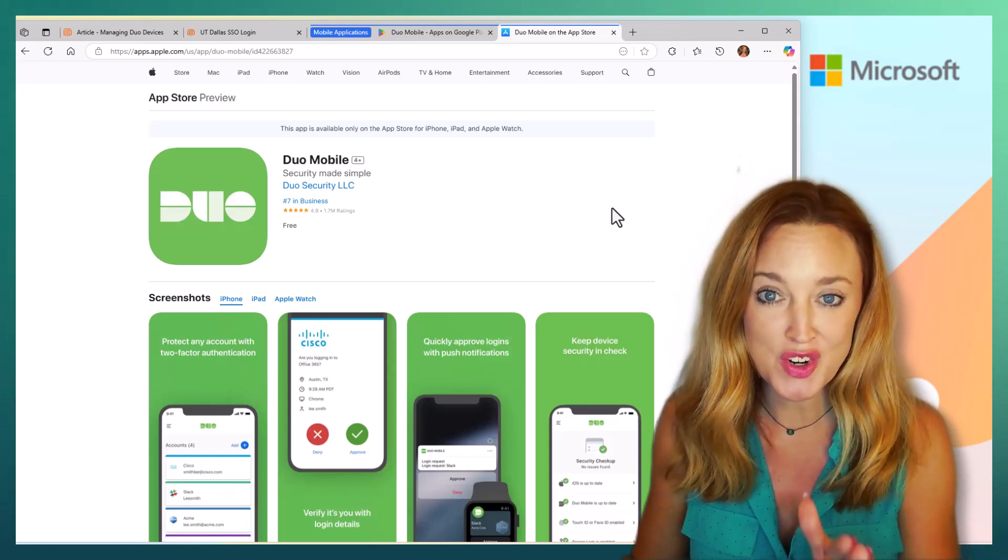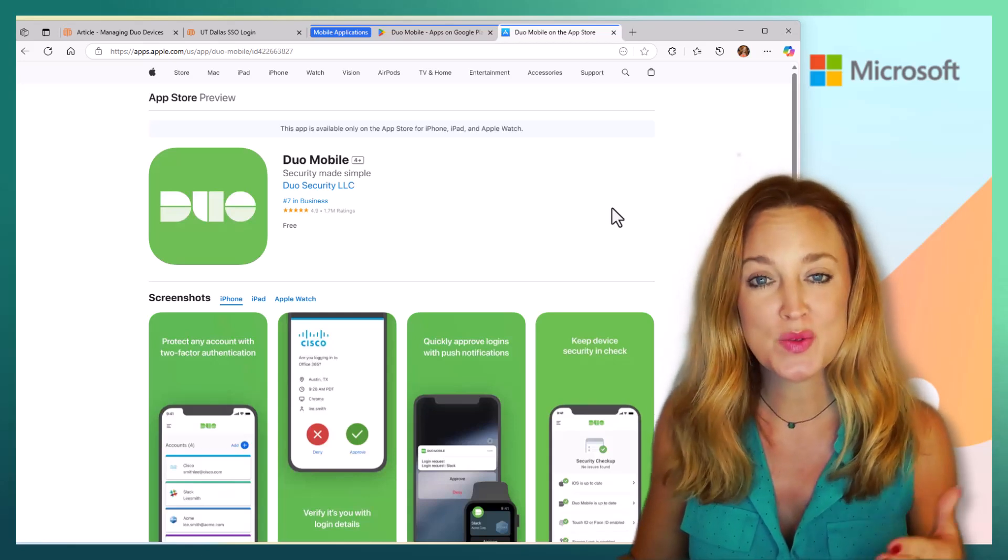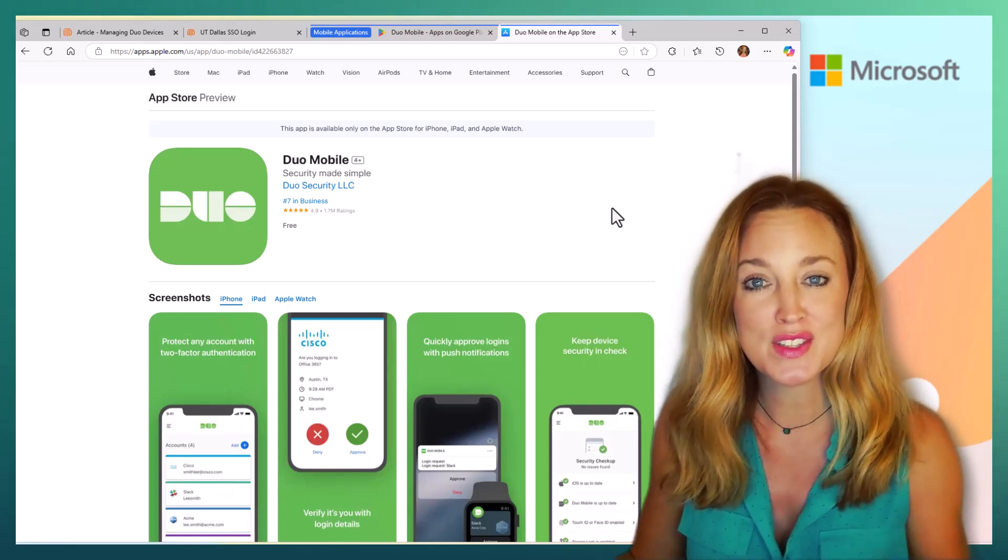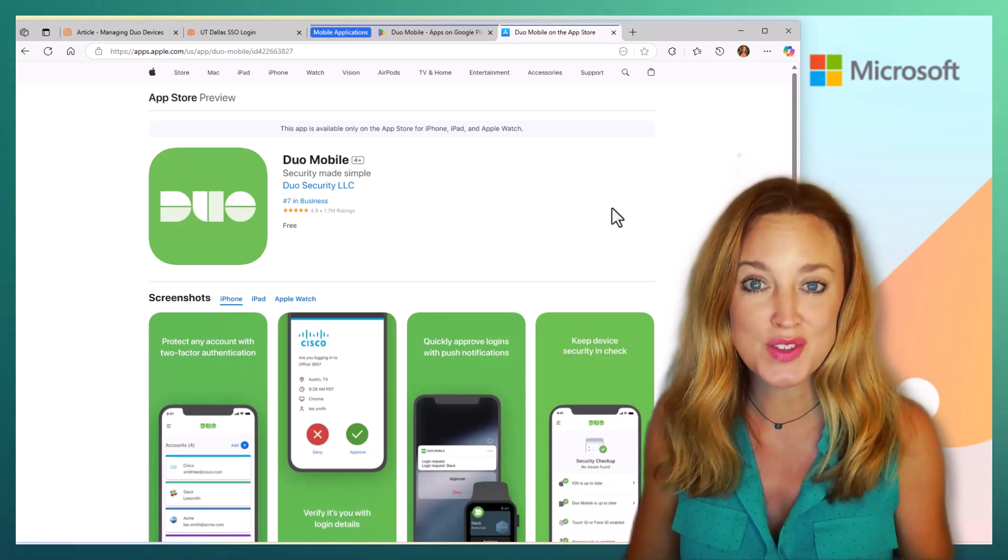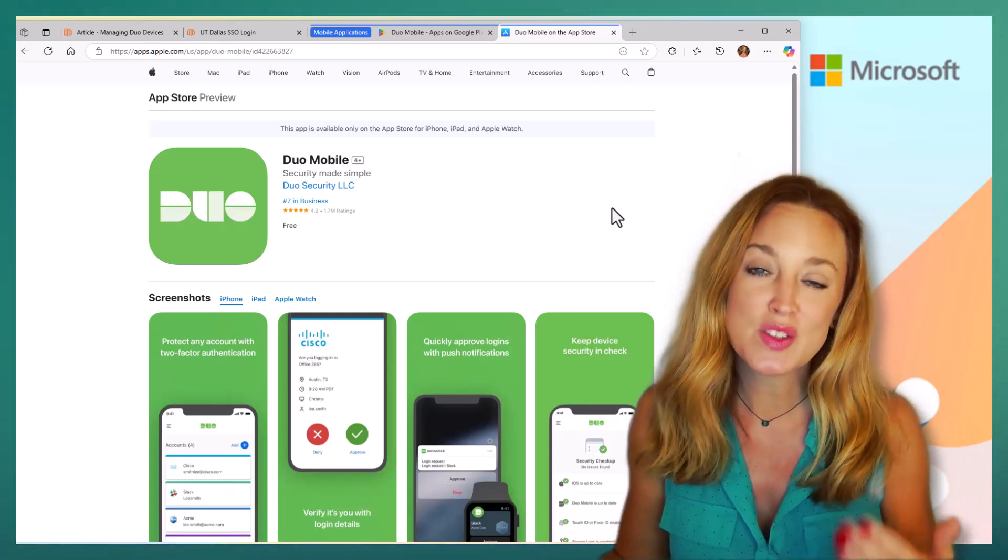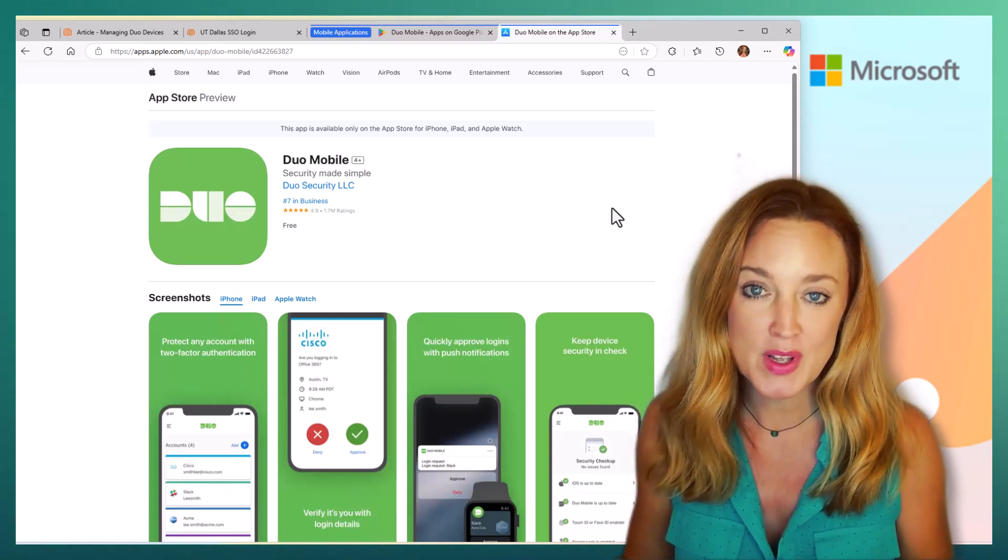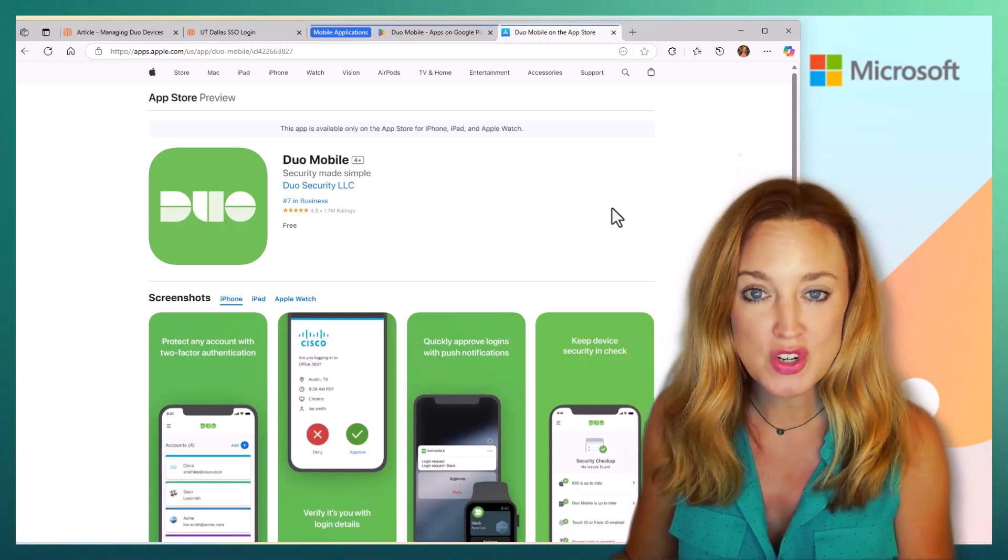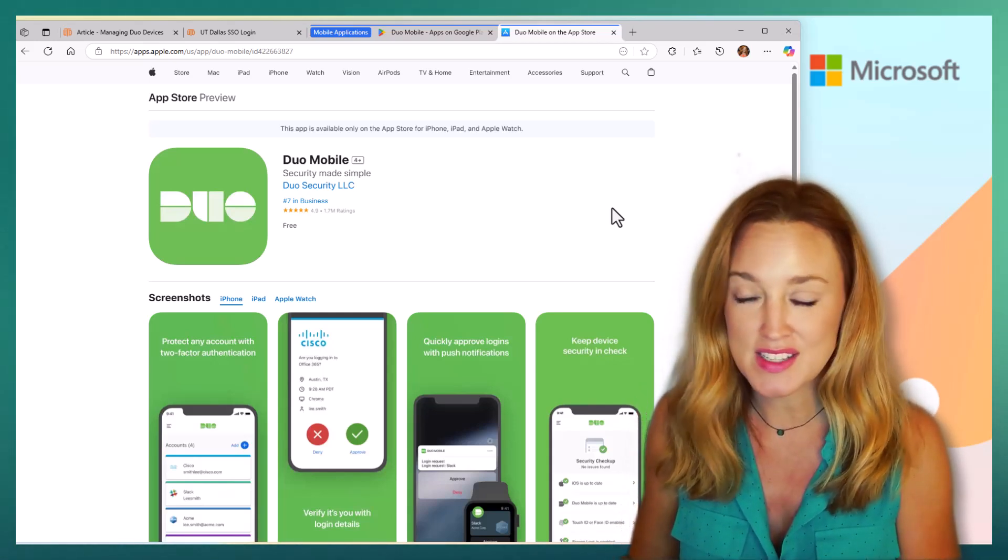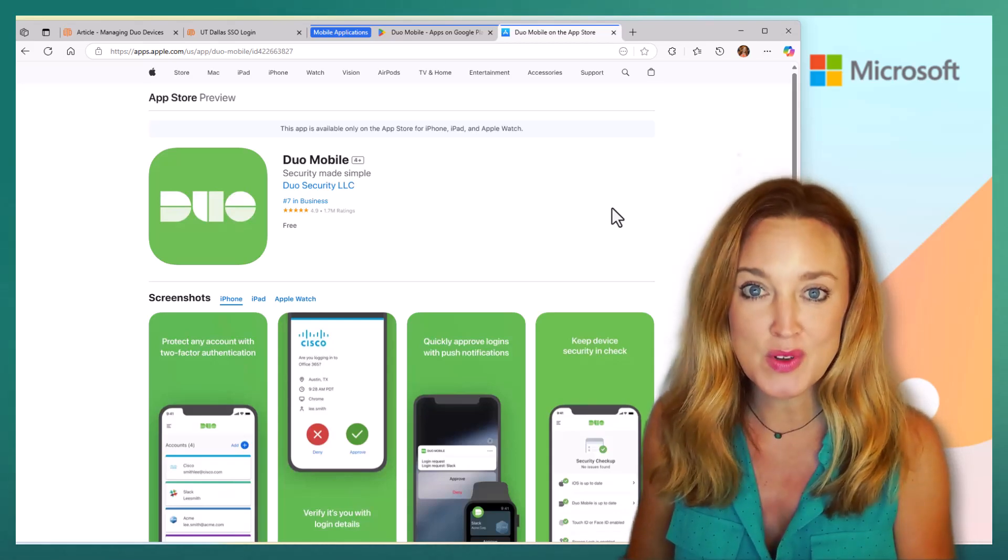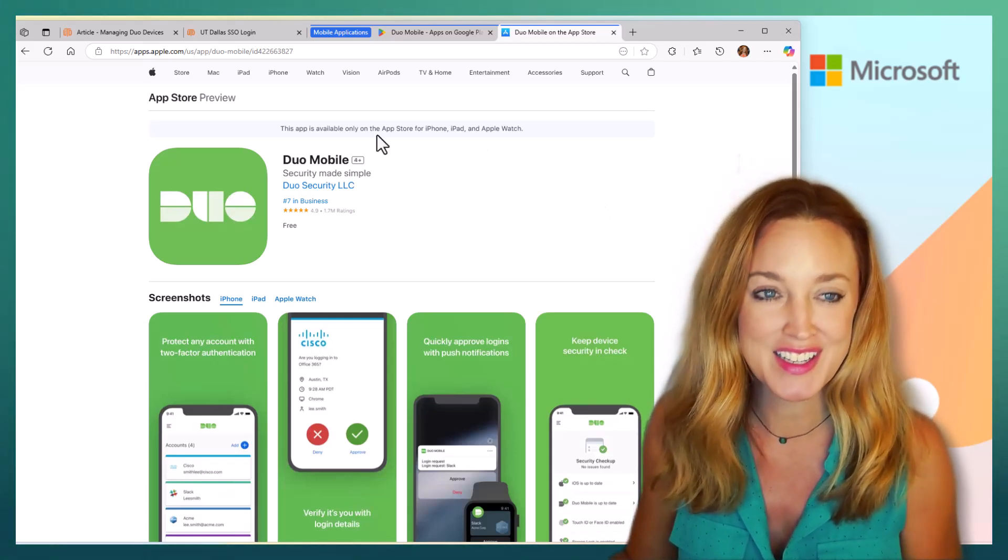You're going to want to have it on your phone because the way that it's going to send you those authentications and codes is through that mobile app. Be sure to install that first on your device. That's the most important step.